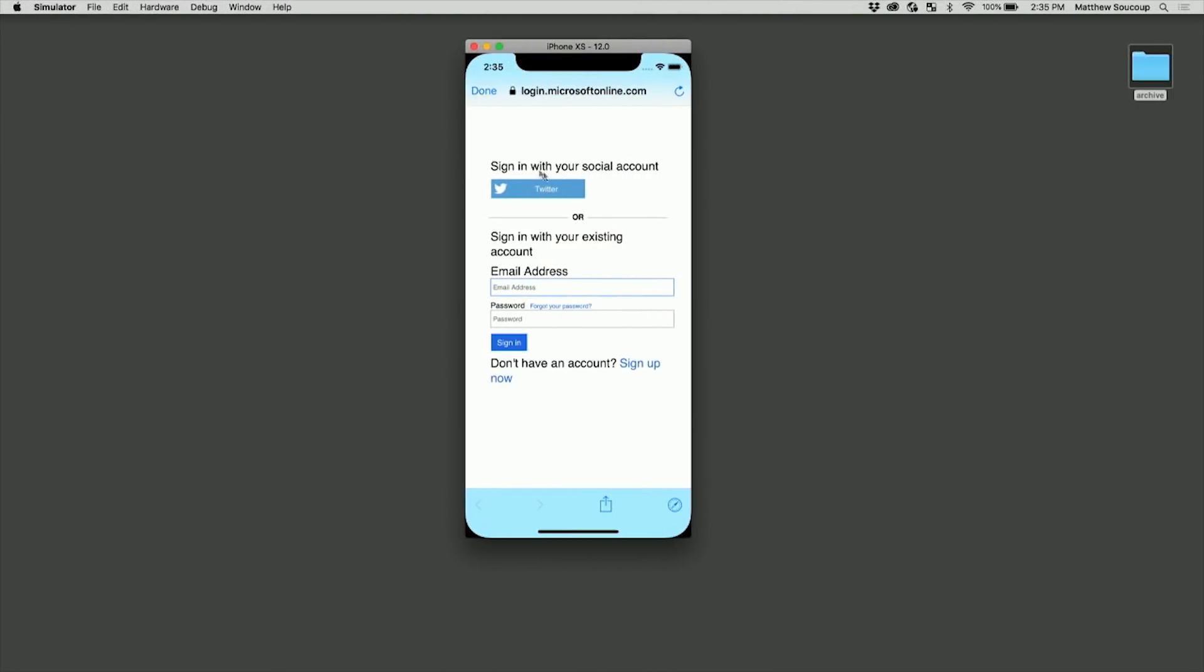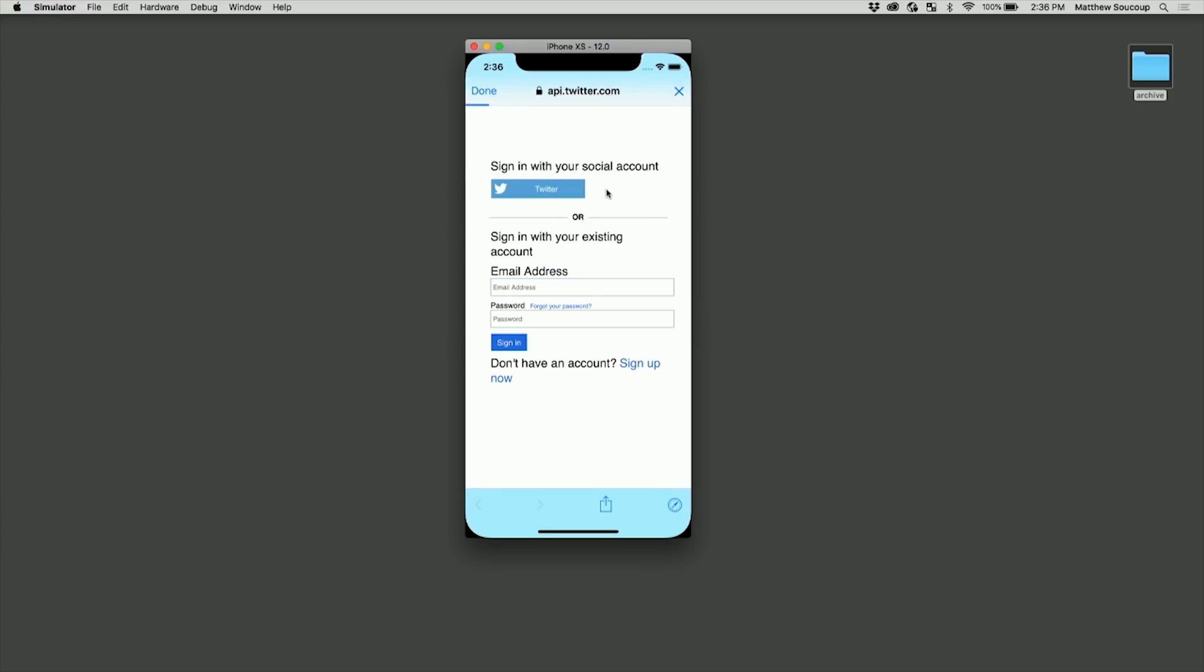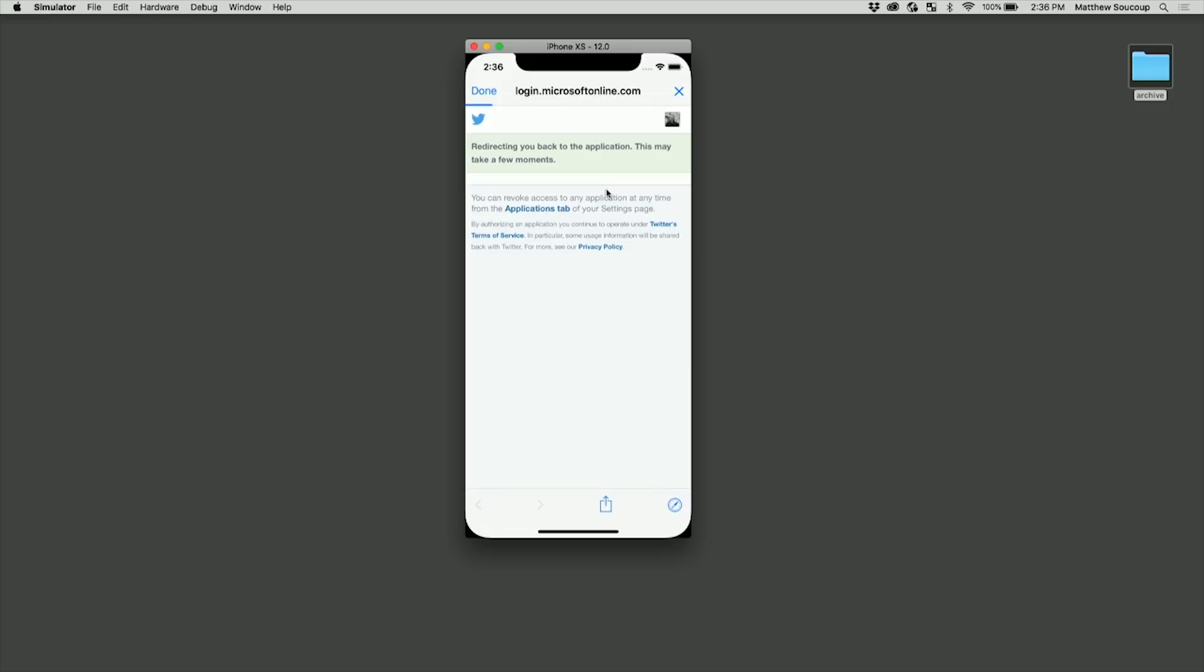So let's actually do that. I'm going to sign in with my social account, with my Twitter. Hit that. It goes out. I've already signed in with Twitter so you can see that it quickly redirected me back.